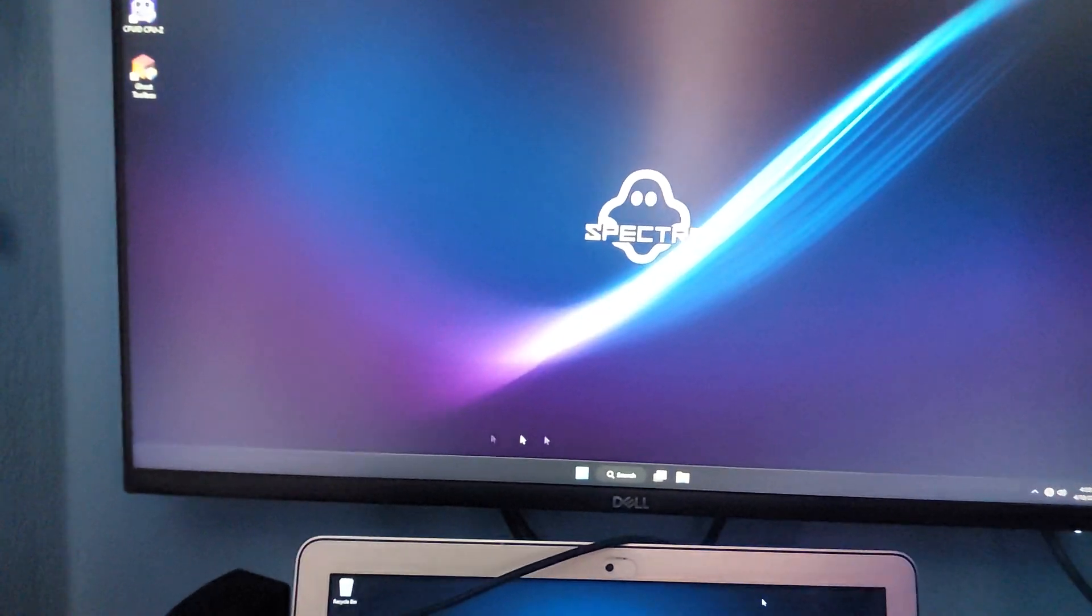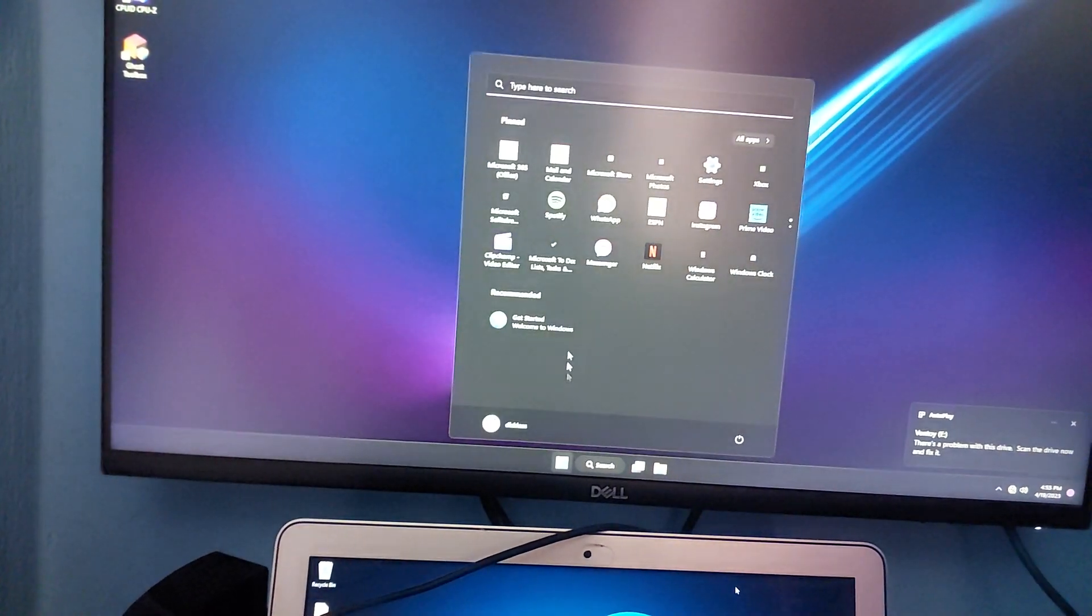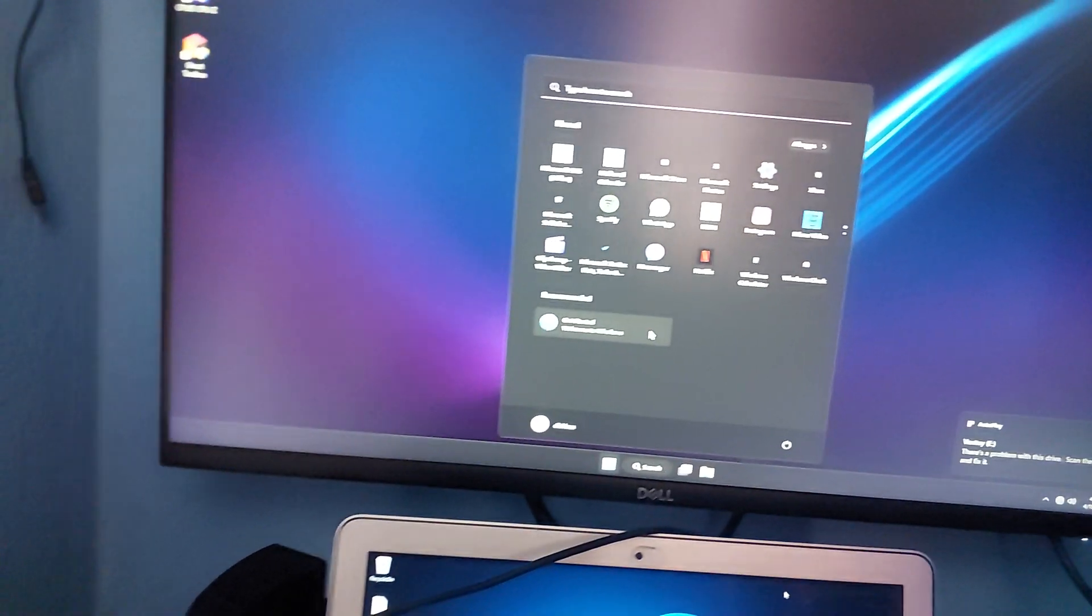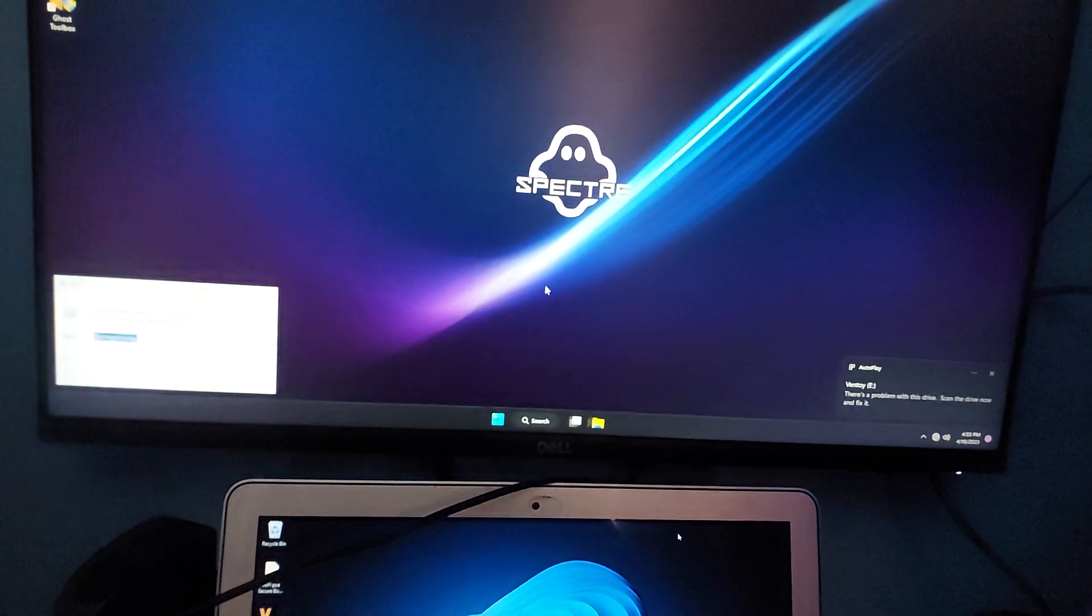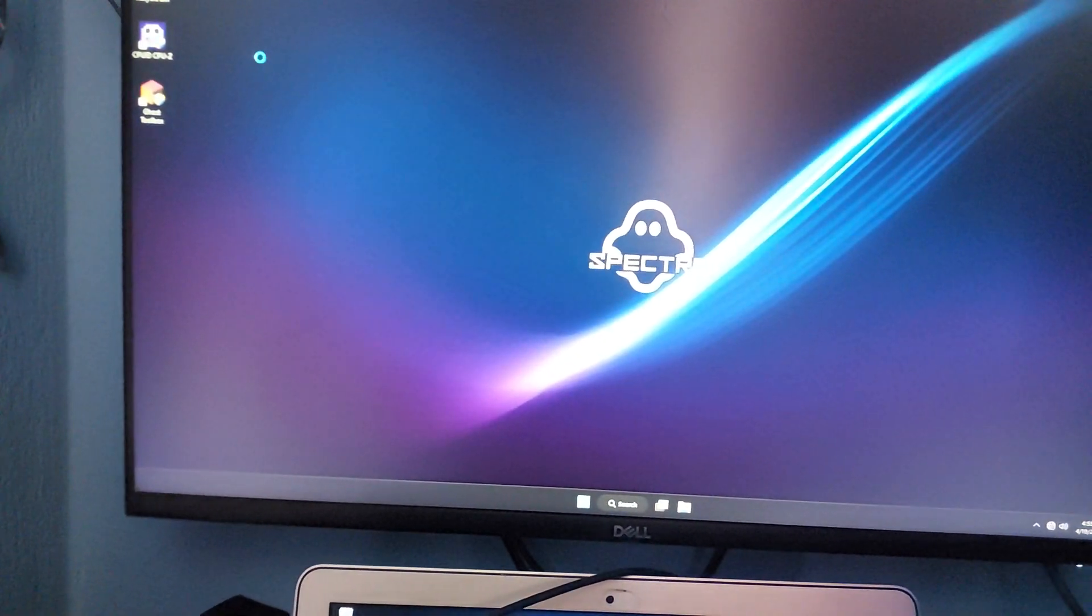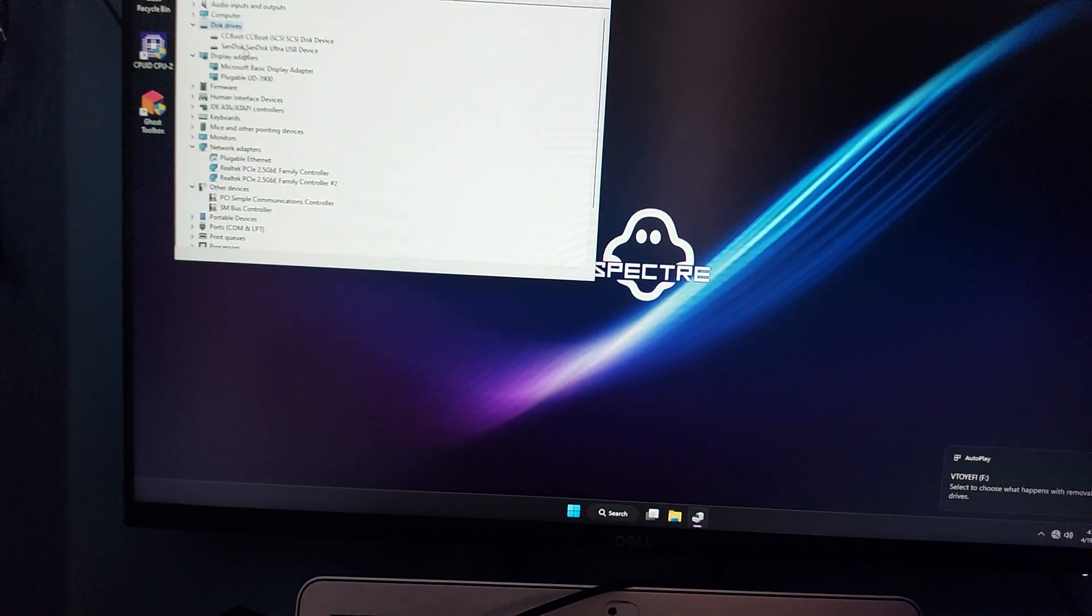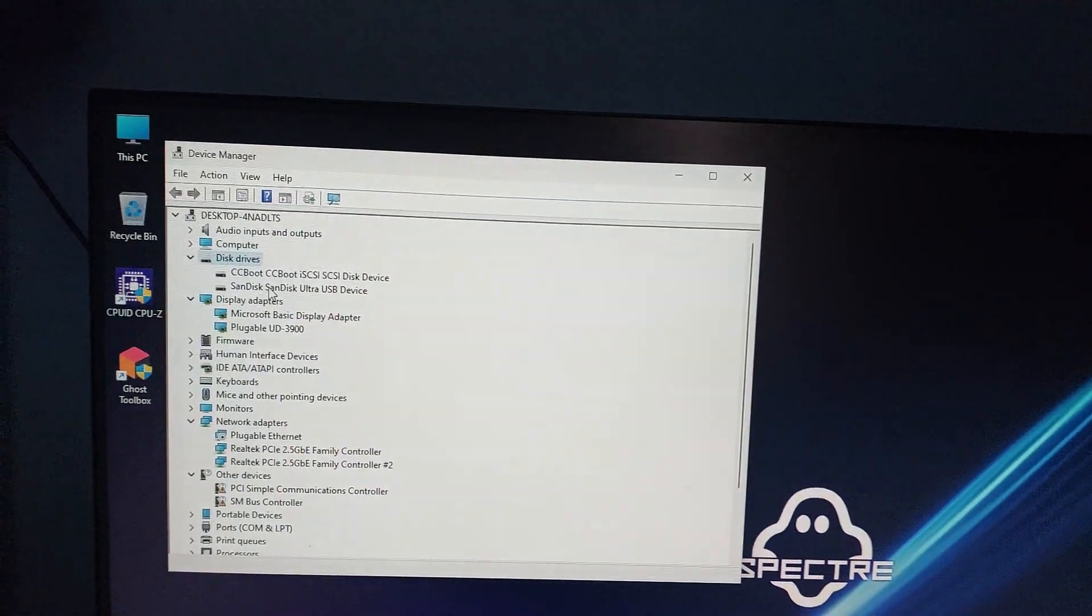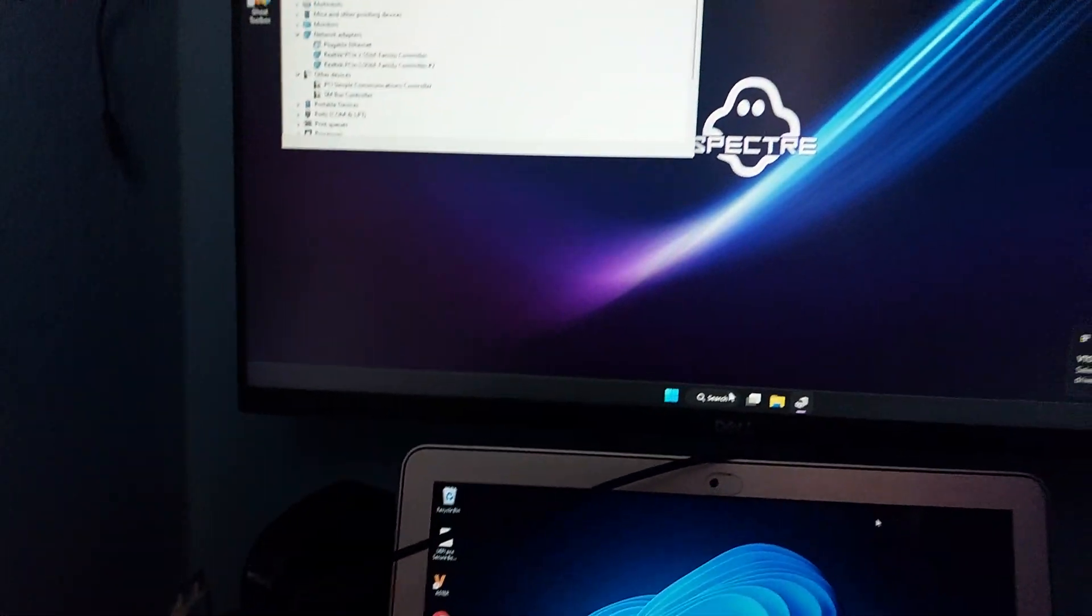So like I showed you earlier, this is fully running from CCBoot.